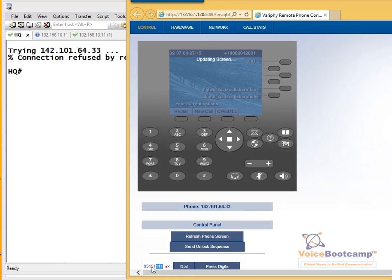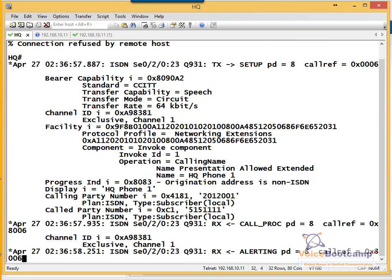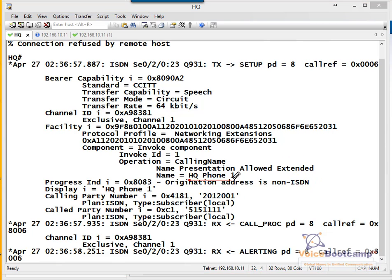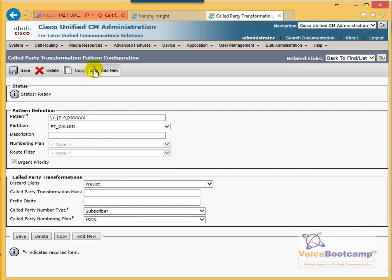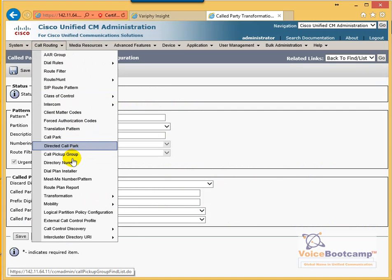Now I'm going to do a quick test call by dialing this number. As you can see, the call came in on my HQ phone as a seven-digit number, tagged as a subscriber, with national ISDN number plan type. The configuration worked as per the requirement. The next task is the translation pattern for long distance.